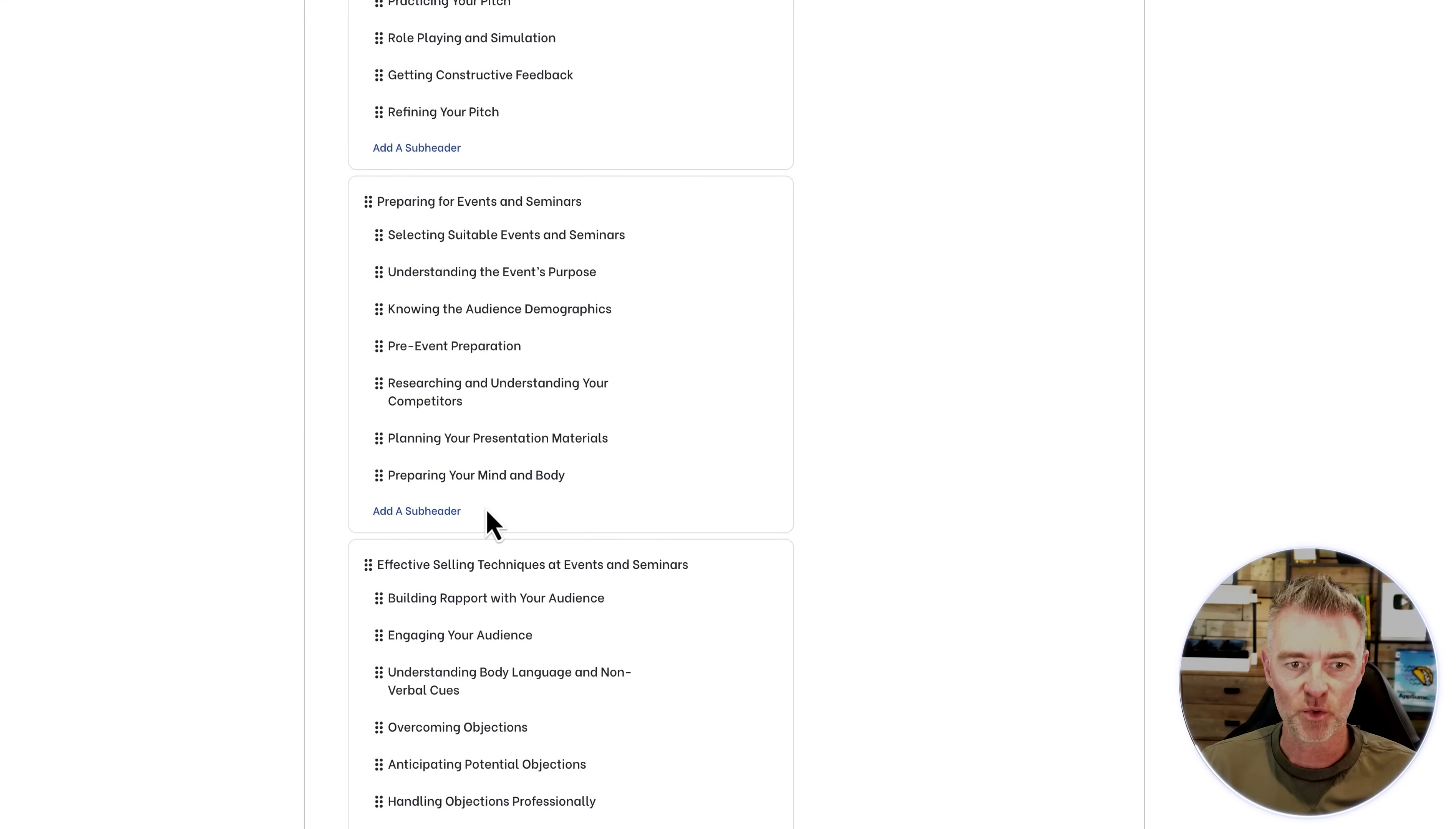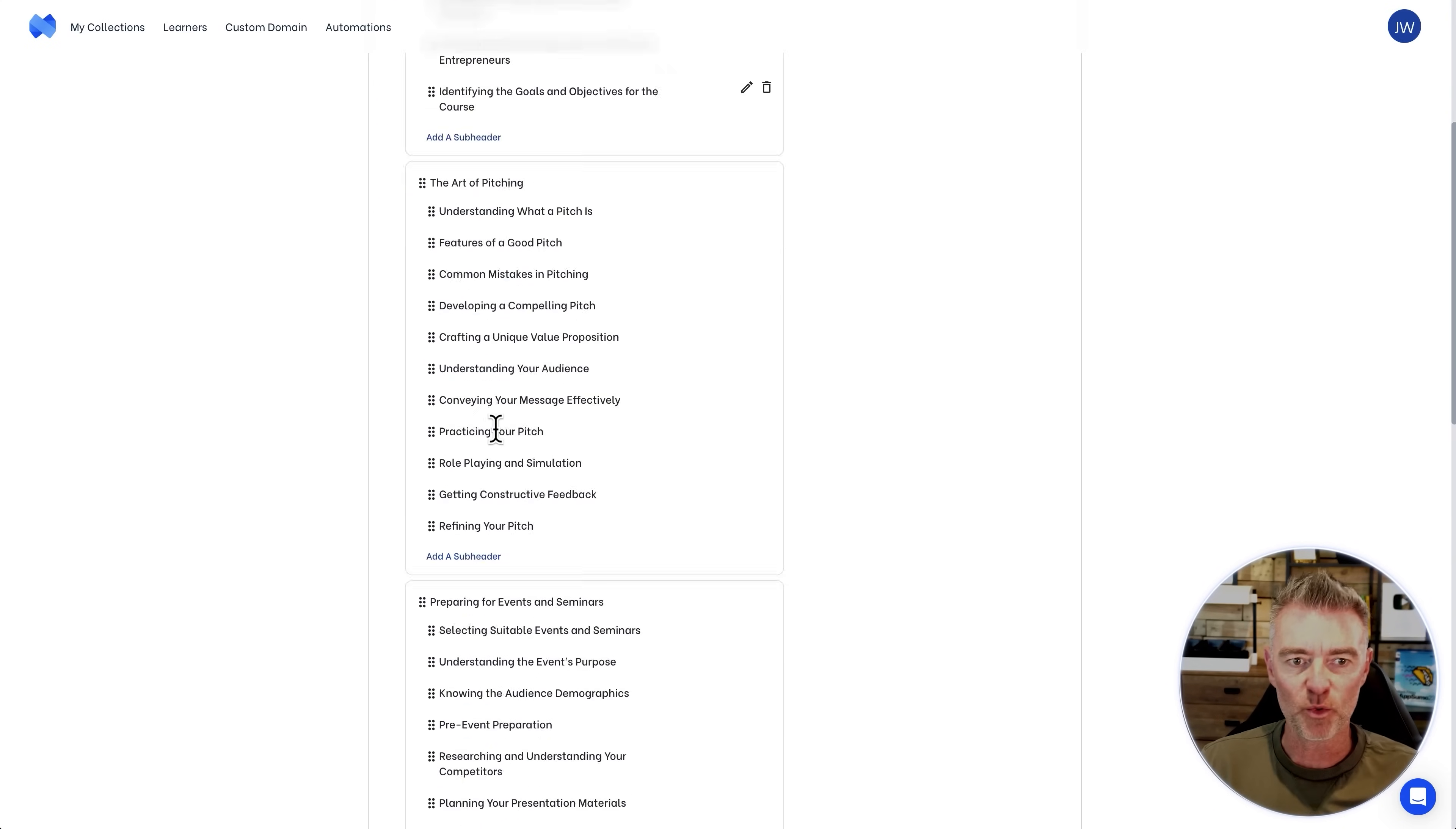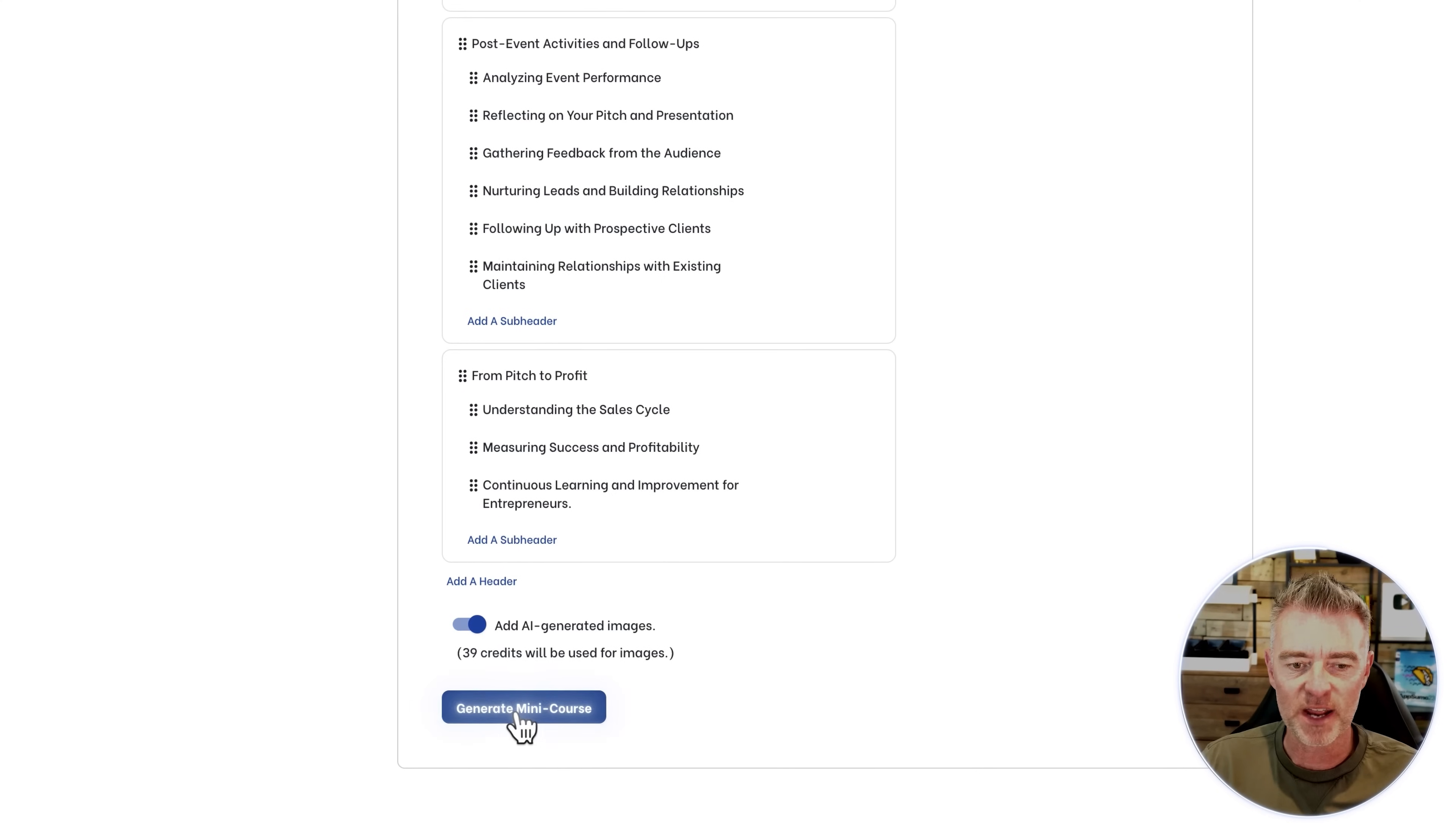And if I want to, I can move this around. If I'm not happy with the order of the lessons, I can drag them about like this. Then I can go into each lesson and edit them and edit the title and everything, or go ahead and add more. So we're not stuck with what the AI gives us. And then the other good thing I can do is create an AI generated image for every single part of the course. We get some credits with this software and then we just click generate mini course.